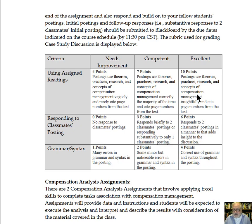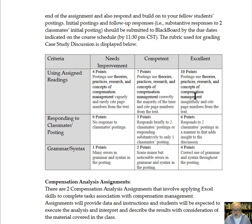One thing you'll see often in these rubrics across different assignments is how well you use the assigned readings. I'm looking for you — in discussion board postings and in other assignments — to use the theories, practices, research, and other concepts from the textbook in your assigned reading, and to cite the page number from the text where you're getting that information.